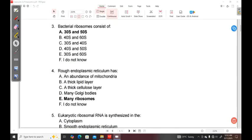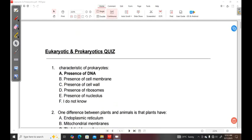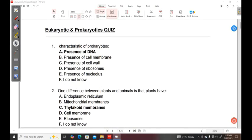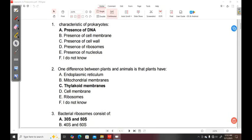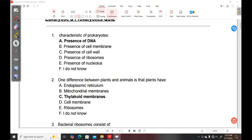Hello friends, so today we're going to do a very interesting topic which has to do with eukaryotic cells and prokaryotic cells. So we're going to do a very short quiz.